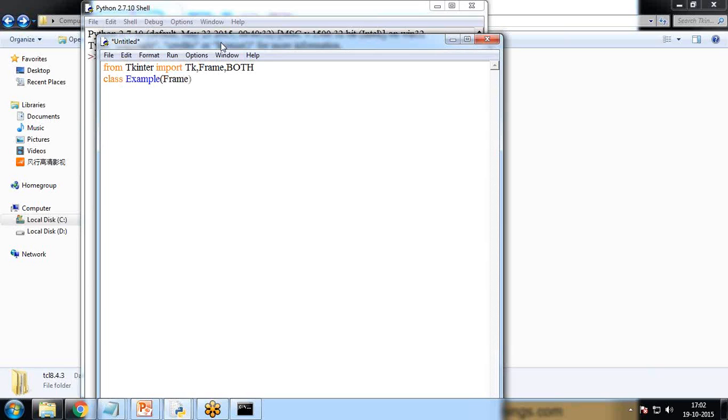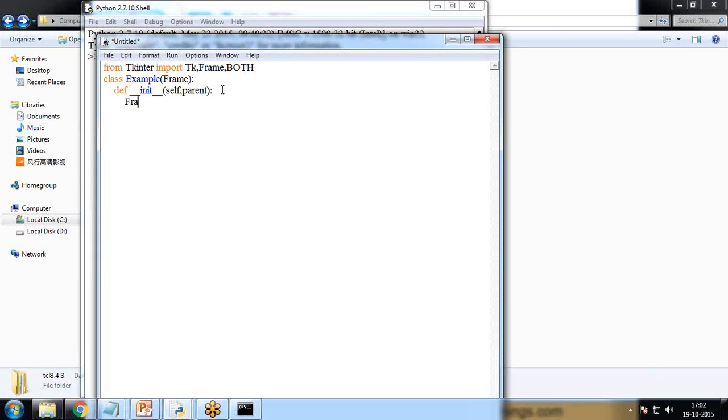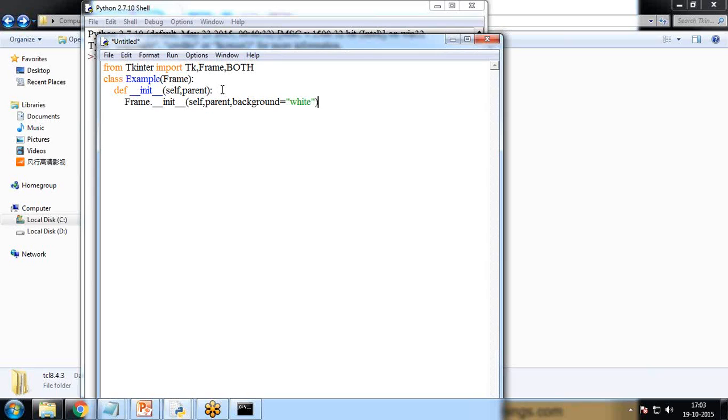Then let's create a class, class example, and I pass the frame as a parameter to this class. Define __init__ and in this self, parent. Self for this function and frame because we are inheriting this frame class. So this parameter will pass to the constructor for this particular frame class. Frame.__init__, this is how we can pass the constructor, how we can initiate the constructor of this frame class.